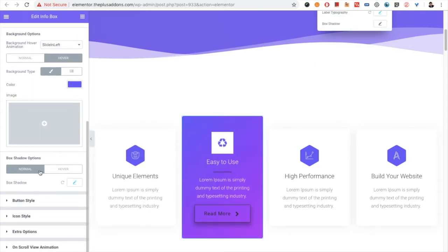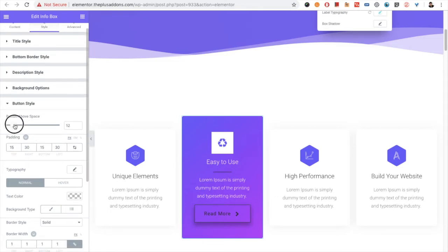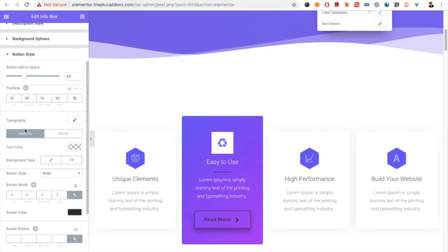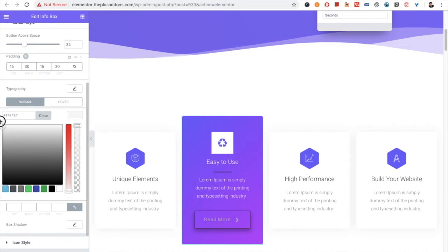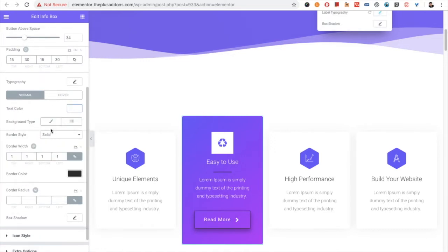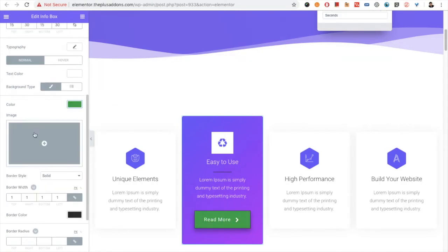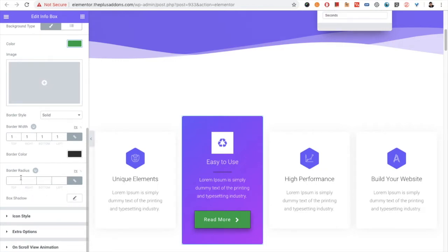Then you have the option for box shadow, available for both normal and hover states. After that, there is the button style option. There is an option to add space above the button, a padding option, and typography options. The text color option is available for both normal and hover. You also have the background color option for the button, as well as border style, border width, border color, border radius, and box shadow — all available for both normal and hover.